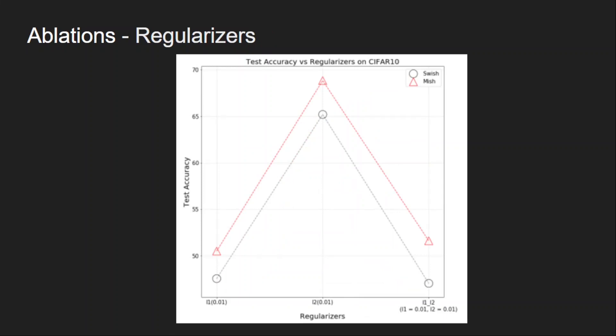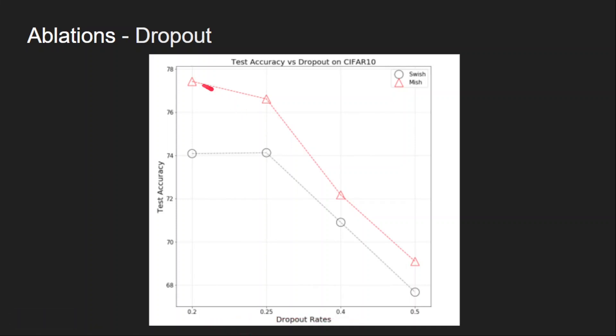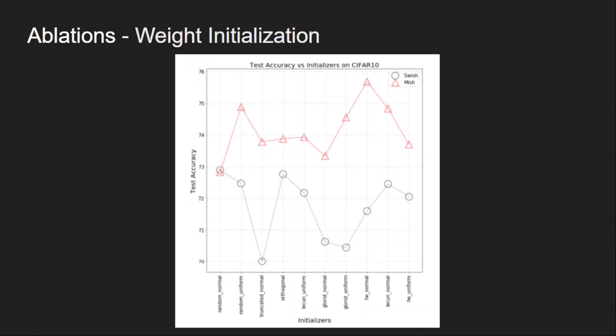And this study is to check the performance with the different regularizers like L1 regularization, L2 regularization, and the combination of those. Also, they have tested on the dropout technique with the different percentages of dropping the neurons. So dropout means we randomly drop certain percentage of neurons during the training to increase the robustness of the model, or you can say it is a regularization effect. So these are different percentages of dropout rates, and in all the cases, mish outperforms swish.